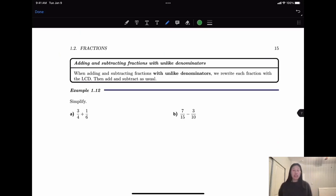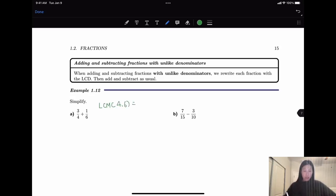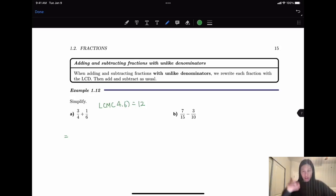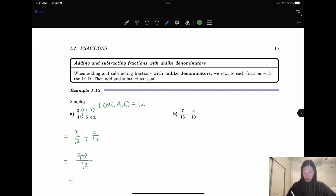What if they have different denominators? First, convert them by finding the least common denominator. For 4 and 6, the least common multiple is 12. So I convert 3/4 to something over 12 by multiplying 3 on top and bottom, giving 9 over 12. For 1/6, I convert 6 to 12 by multiplying by 2, so the numerator also multiplies by 2, giving 2 over 12. Then with the same denominator, we add the numerators: 9 plus 2 equals 11 over 12.